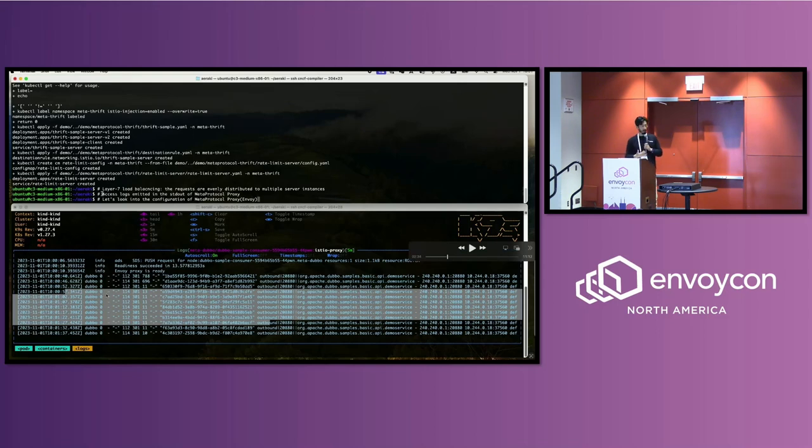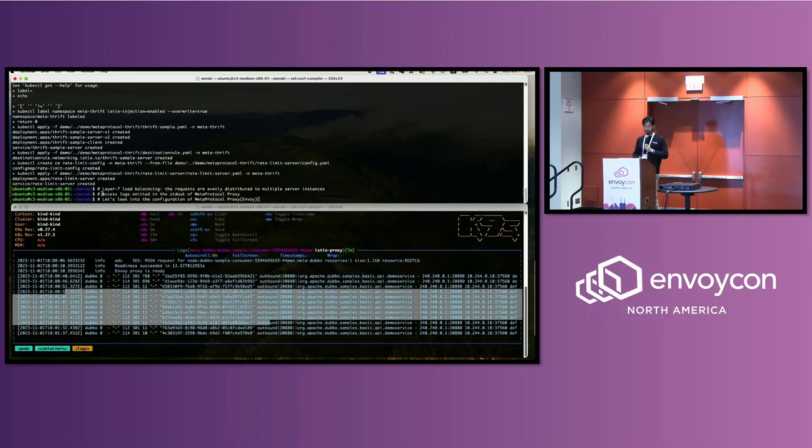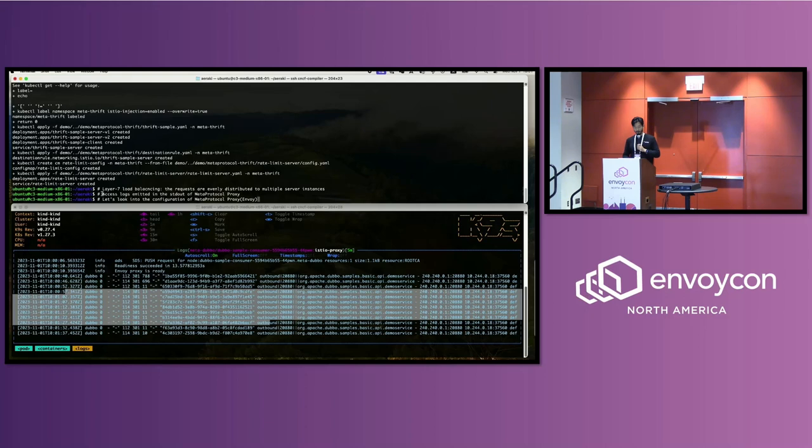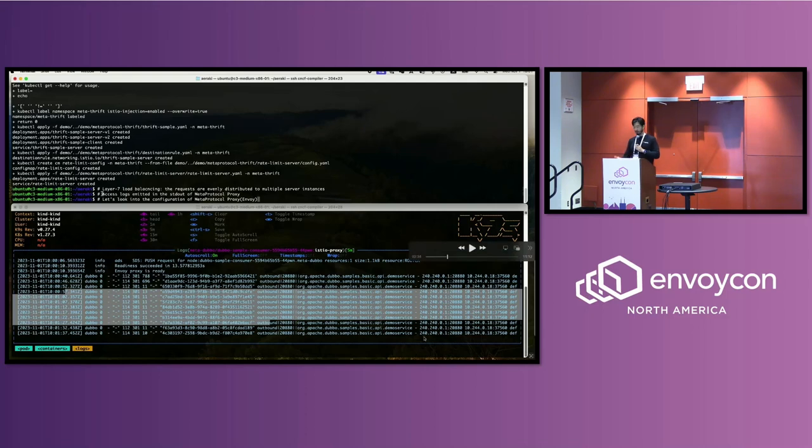It's different. The first one, you get the actual protocol is Dubbo. Then the status of the request—zero means success. And the request and response size and time, and the request ID, the destination IP, et cetera.